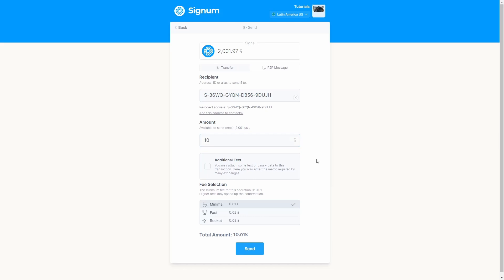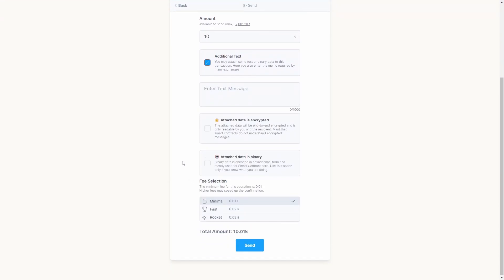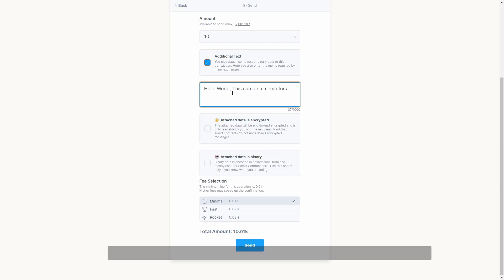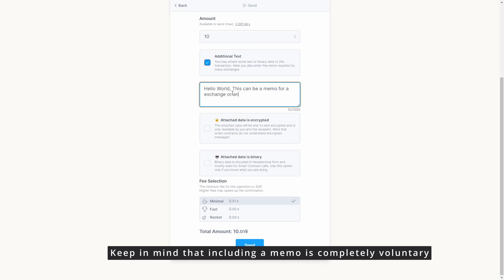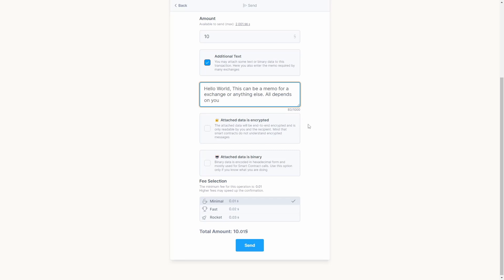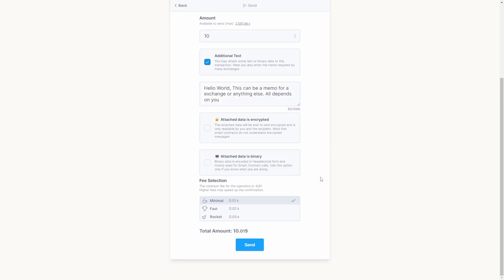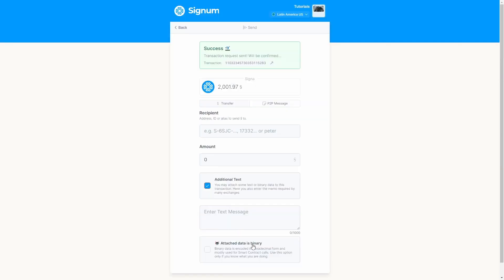Optionally you can add a memo or message. This is very common when sending funds to exchanges or other services. If you want to add a memo, activate the text message option, then enter the memo in the next field. Keep in mind that including a memo is completely voluntary — the decision is entirely yours. Set the fee of your preference, and once you complete the form, confirm the transaction by clicking the Send button. You will receive successful feedback.